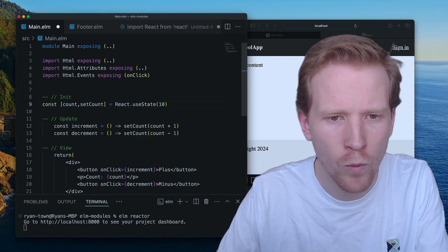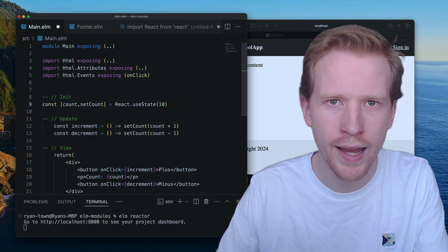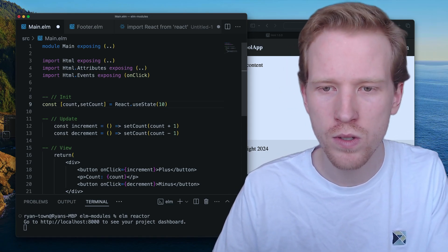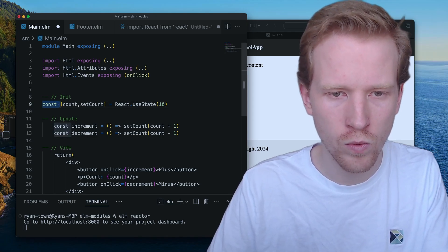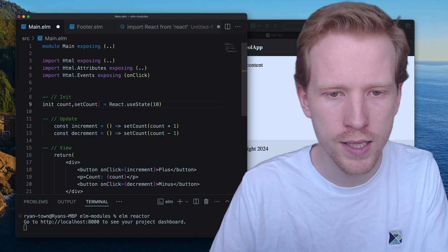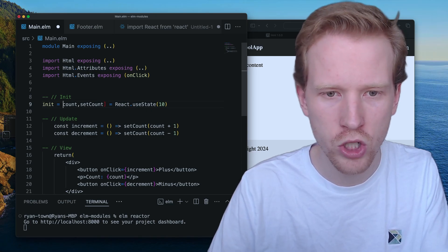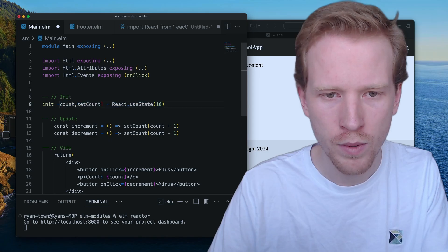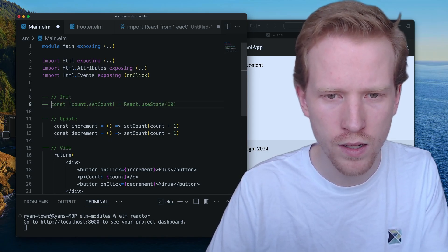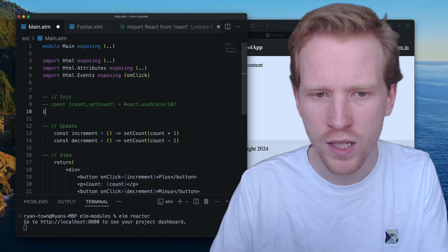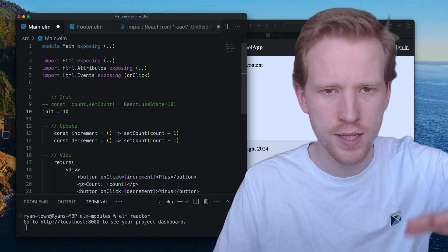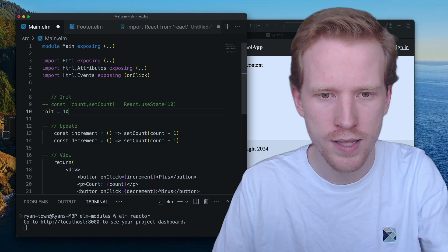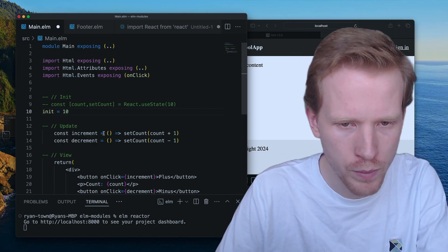So when we want to initialize state in Elm, we just use variables. We don't use any hooks or anything like that. So what you'll see is maybe I say init, and then I'm just going to initialize the count. I mean, I'll just keep this here just for comparison. I'm just going to say init 10. So that's going to say my counter. I'm going to initialize the value to 10. Update.